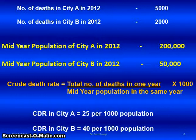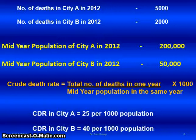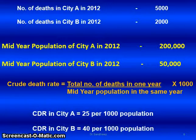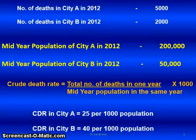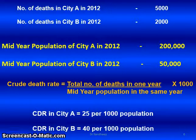If you go through these two numbers: the number of deaths in city A in 2012 is 5,000, and the number of deaths in city B in the same year is 2,000. We might think city A has a higher number of deaths and city B has fewer, so it is better to live in city B.